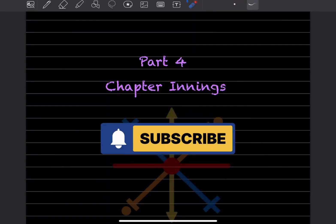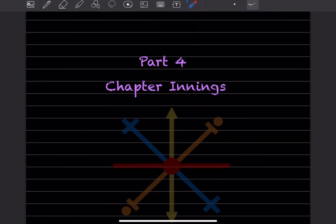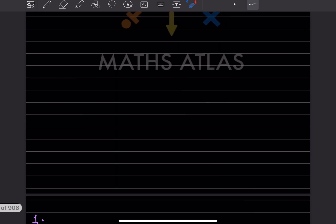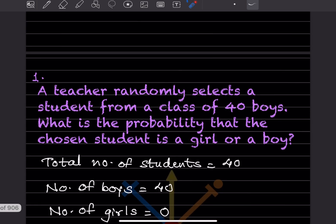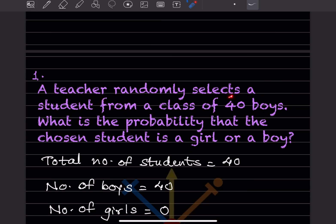Hi learners, welcome to my YouTube channel. Today we'll do Part 4 of data handling. In that, we'll see the chapter. A teacher randomly selects a student from a class of 40 boys. What is the probability that the chosen student is a girl or a boy?